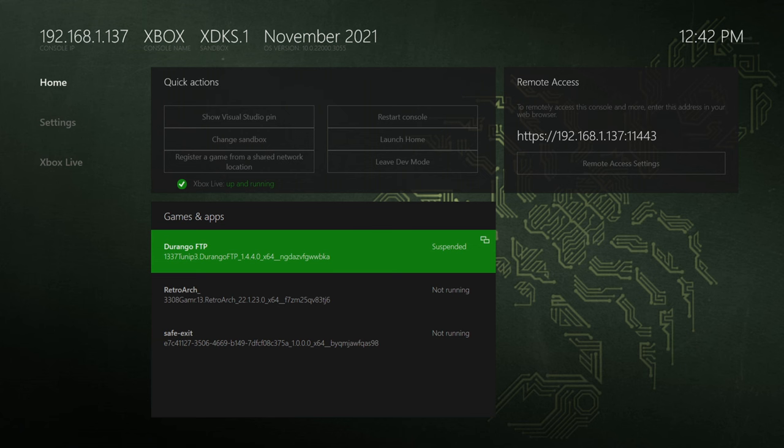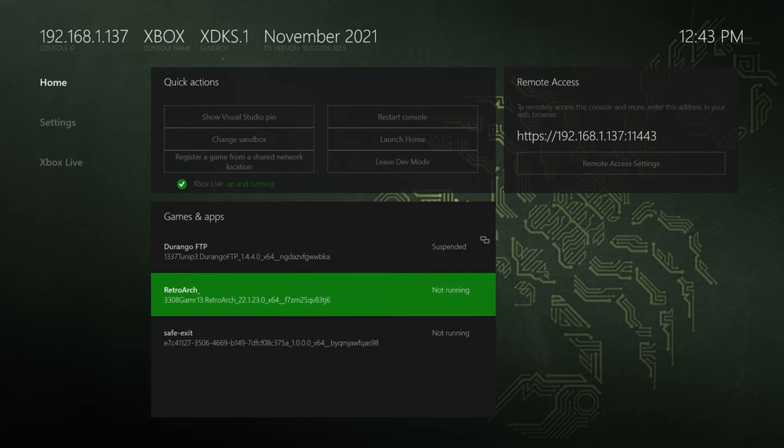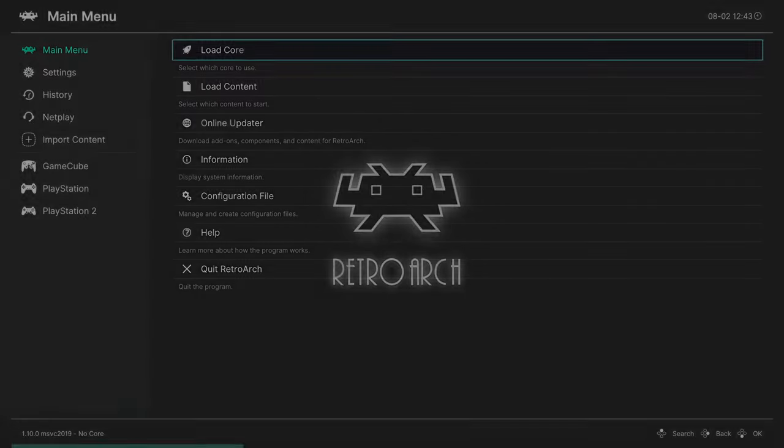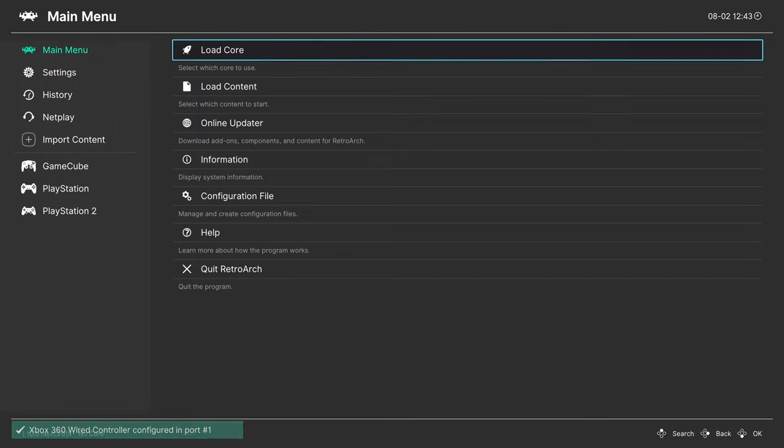Now on our Xbox, I went ahead and got my USB drive reinserted. So booting into RetroArch. From here, we're free to begin loading up Dreamcast content.